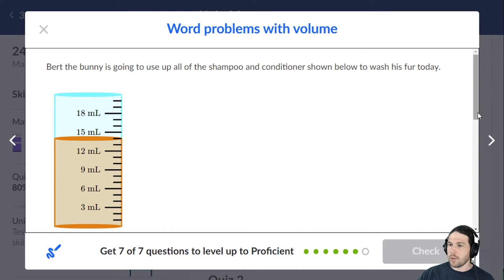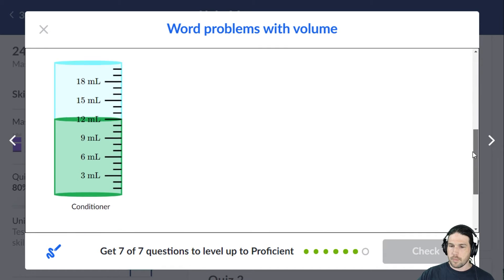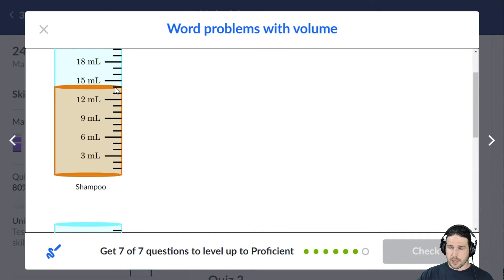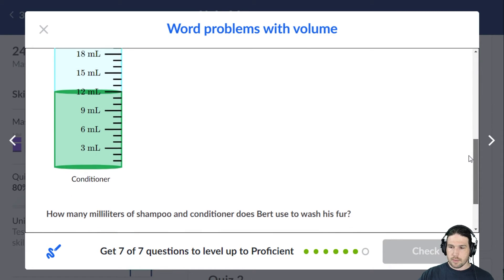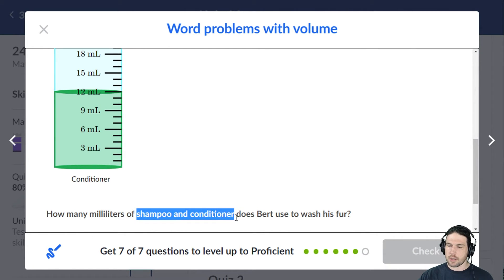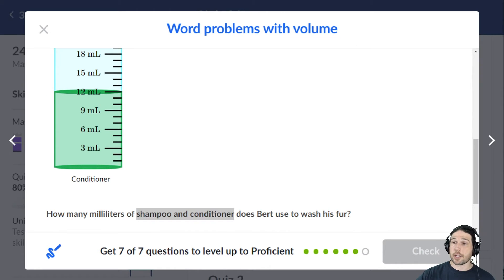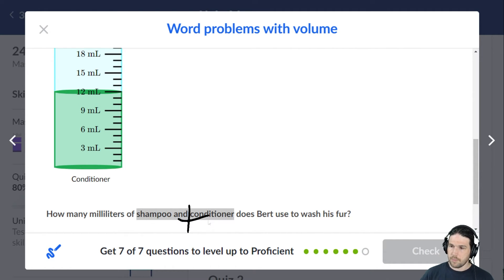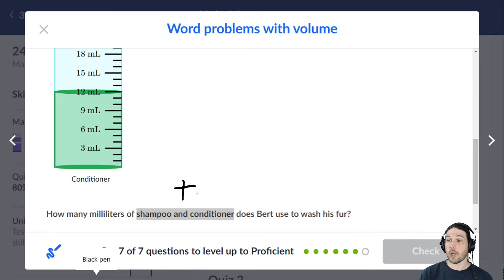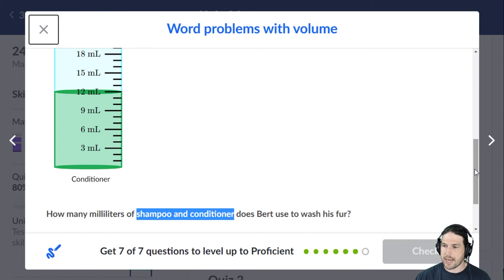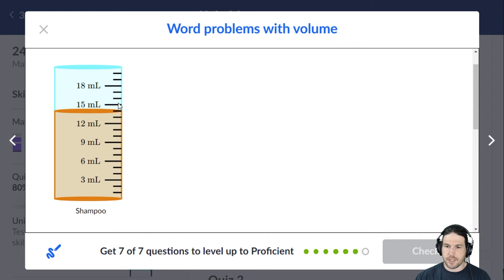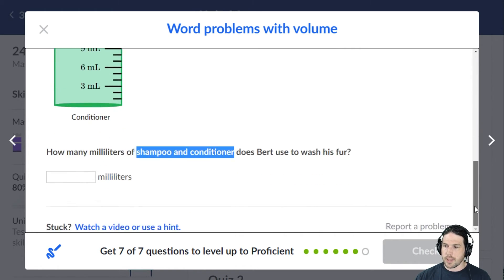Bert the bunny is going to use up all of the shampoo and conditioner to wash his fur. There's shampoo at 14 milliliters and 12 for conditioner. How many milliliters of shampoo and conditioner? The word 'and' is often code for plus — and usually means plus. So I'm going to take that 14 and add 12, which is 26 milliliters total.